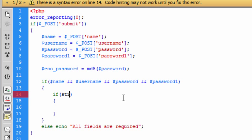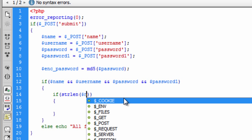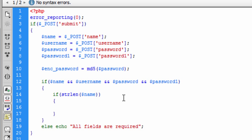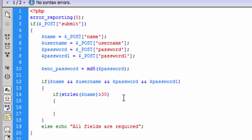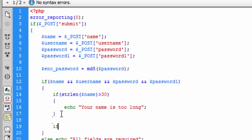Basically we can put if strlen which is greater than 30. If it's greater than 30 we're going to echo out to the user 'your name is too long.' Okay, next check.